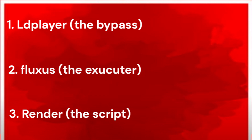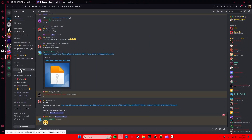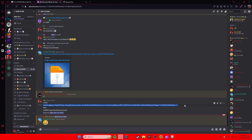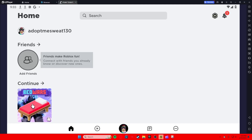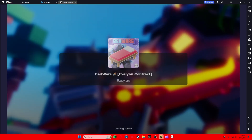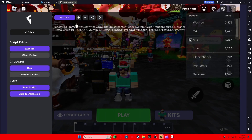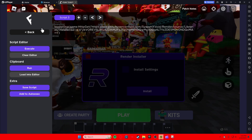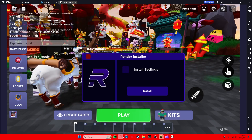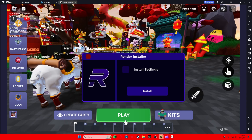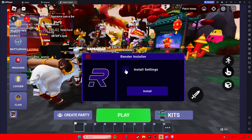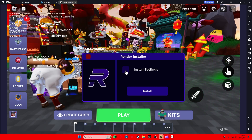Now for the third part of exploiting — let's review: we've got our bypass which is OD Player, and our executor which is Fluxes. For the third part you need your script, which is one of the most important things. For Roblox Bedwars there's a script called Render. For the Render script, go to 'how to hack' in the Discord. The script is split into two pieces — first copy the installer, paste it into the executor, and hit execute. If it doesn't pop up, the script may be outdated. If this video is more than a few weeks old, go to 'how to hack' for an updated version posted by me or Icy.